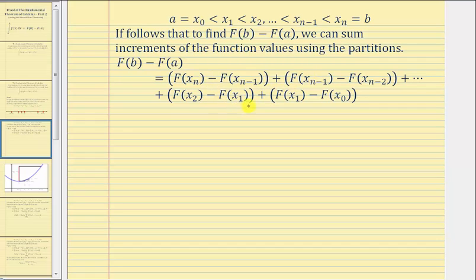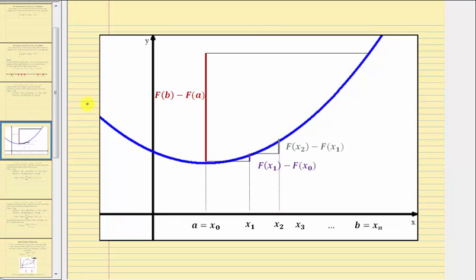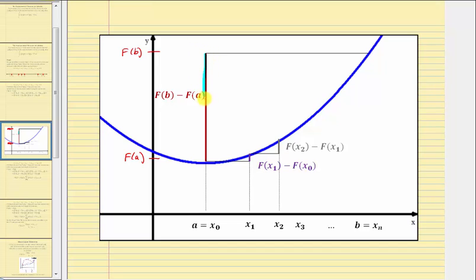Let's look at this graphically to make sure we understand this. If you look at the graph of a possible big F of x graphed here in blue, over the closed interval from a to b, notice this value here would be big F of b, and this value here would be big F of a. So big F of b minus big F of a can be viewed as this length here. And we're saying this distance would be the sum of the vertical distances over each partition. Looking at the first partition from x sub zero to x sub one, this vertical distance here would be big F of x sub one minus big F of x sub zero.